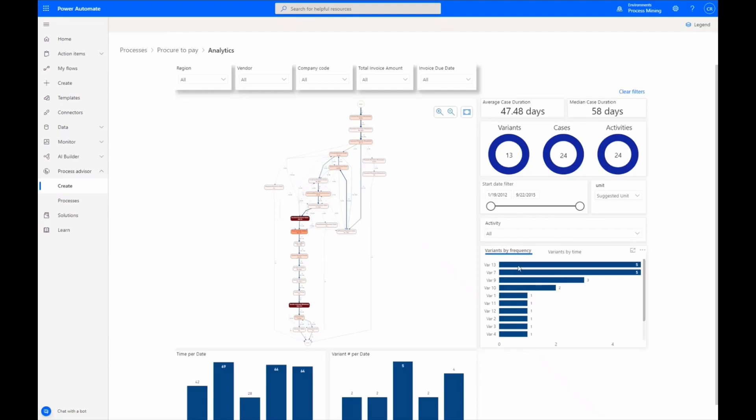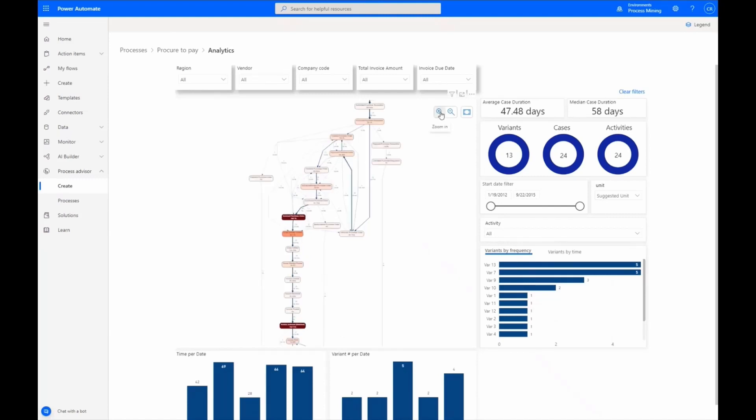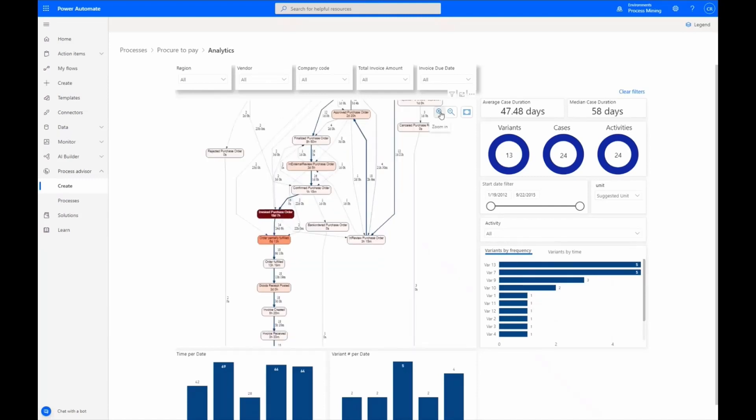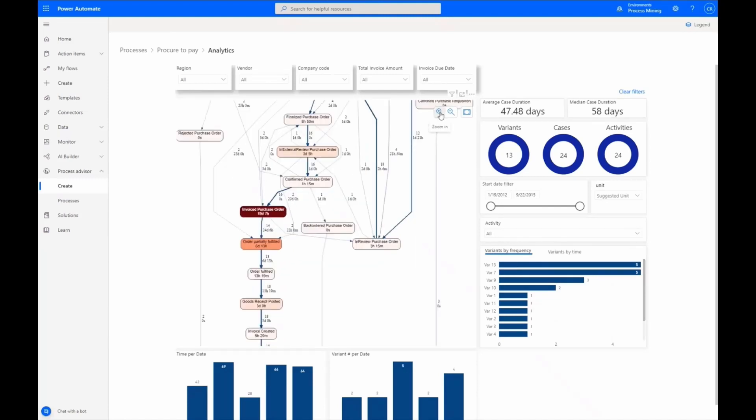Here, there is a choice to select variance by time or frequency. In this case, it is chosen by frequency. Going back, we can zoom in to review specific data.